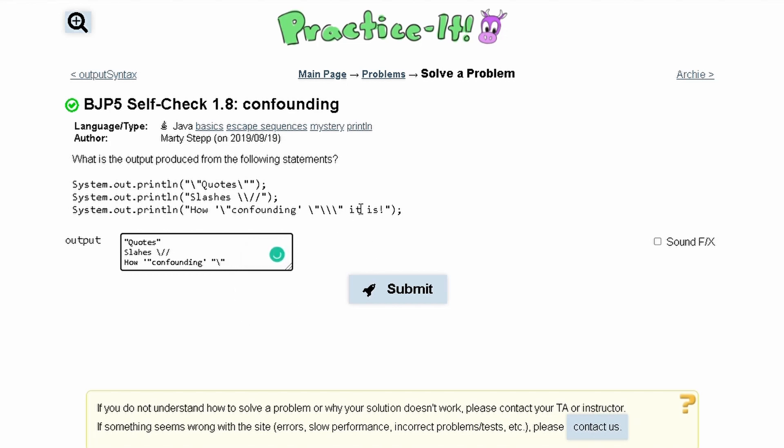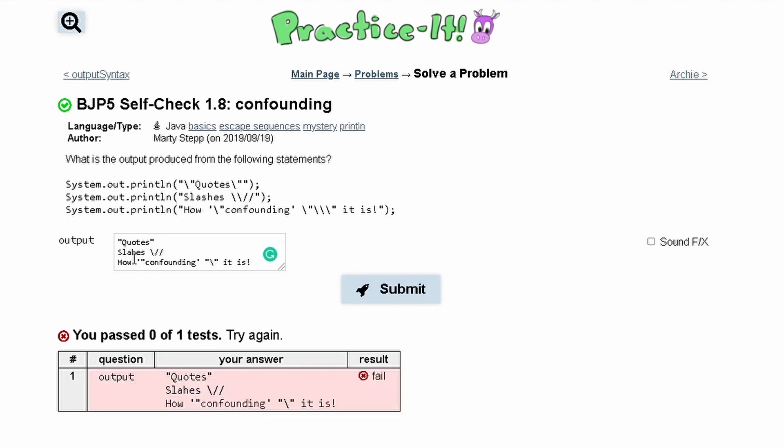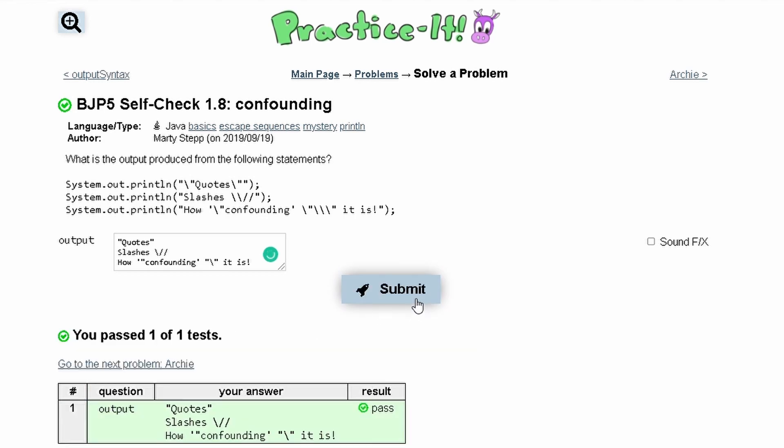After we have this we have the rest of our string which is it is with an exclamation mark and then our closing parentheses. It's important also to spell everything correctly. Slashes should be spelled S-L-A-S-H-E-S and then we get a pass.